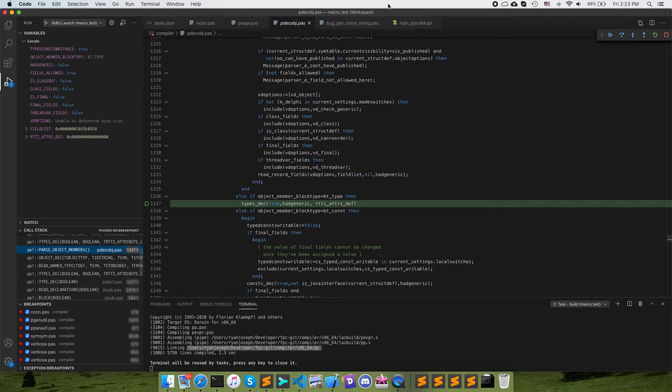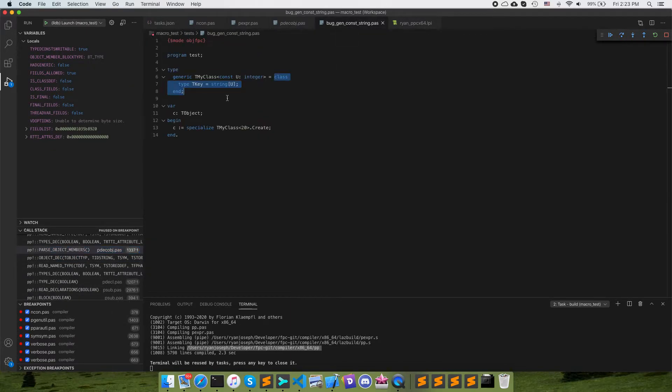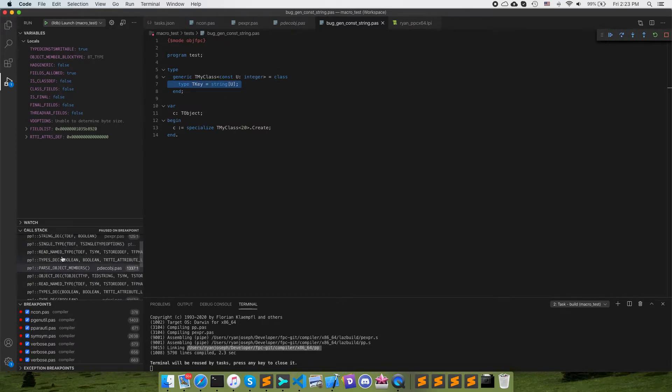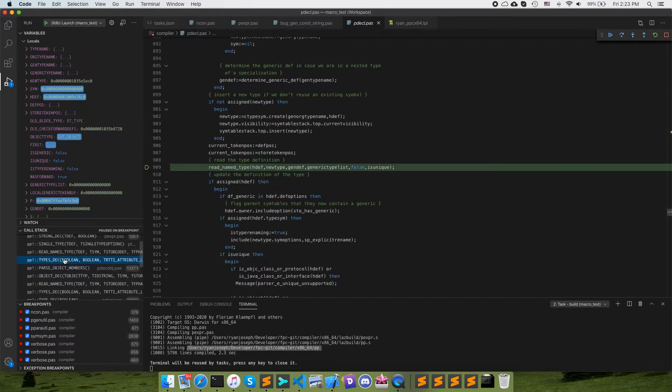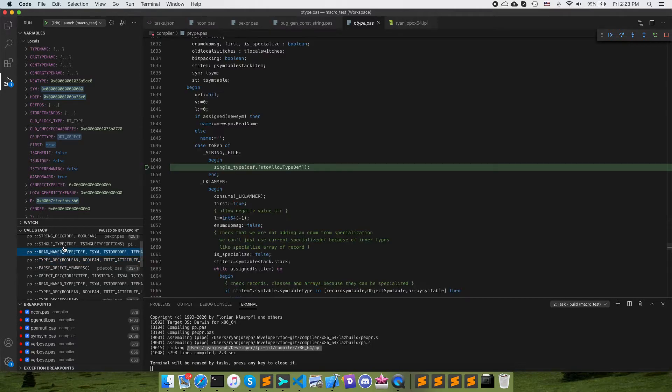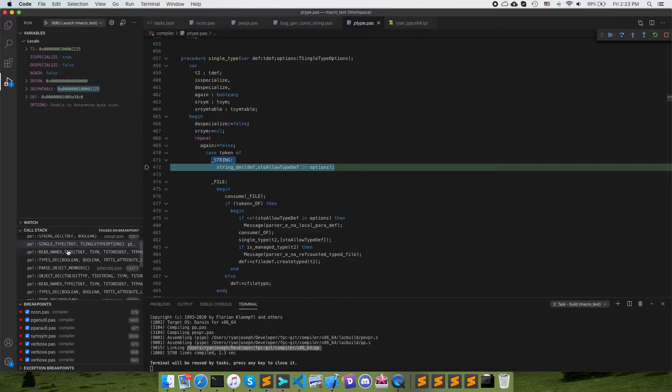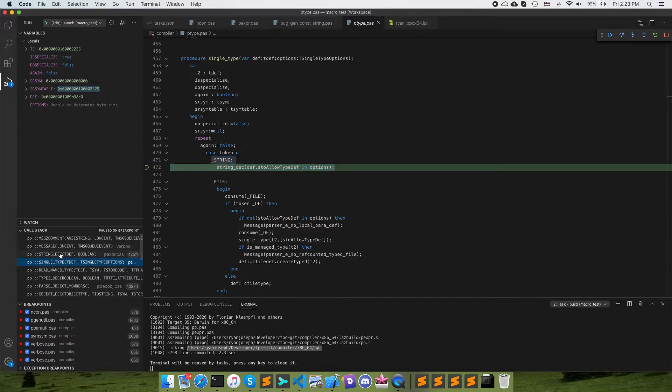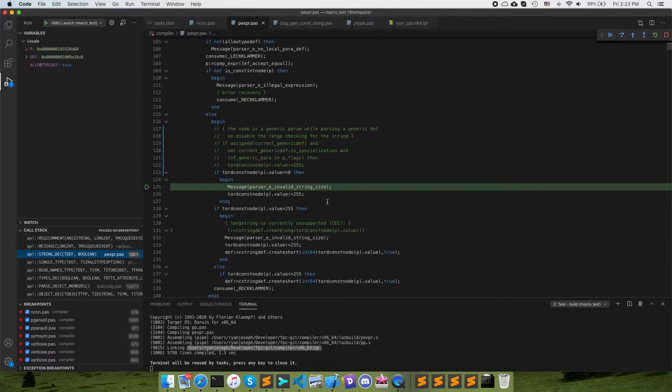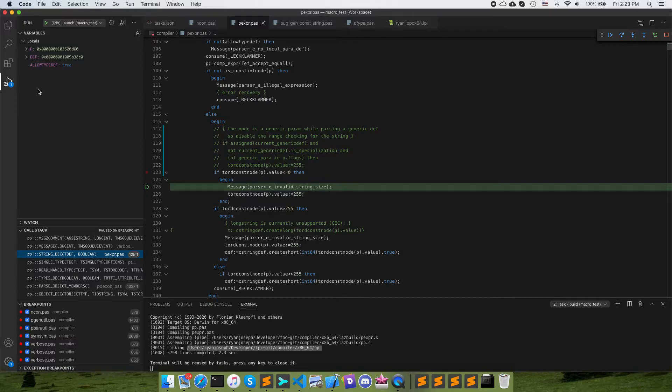So here we're going into the members of the class which are, it's going to include this field. Here's another type declaration reading another name to type, a single types, we're into this string type here. You can see and we go into the string declaration function and we get to this point here where it says the constant value is less than zero.